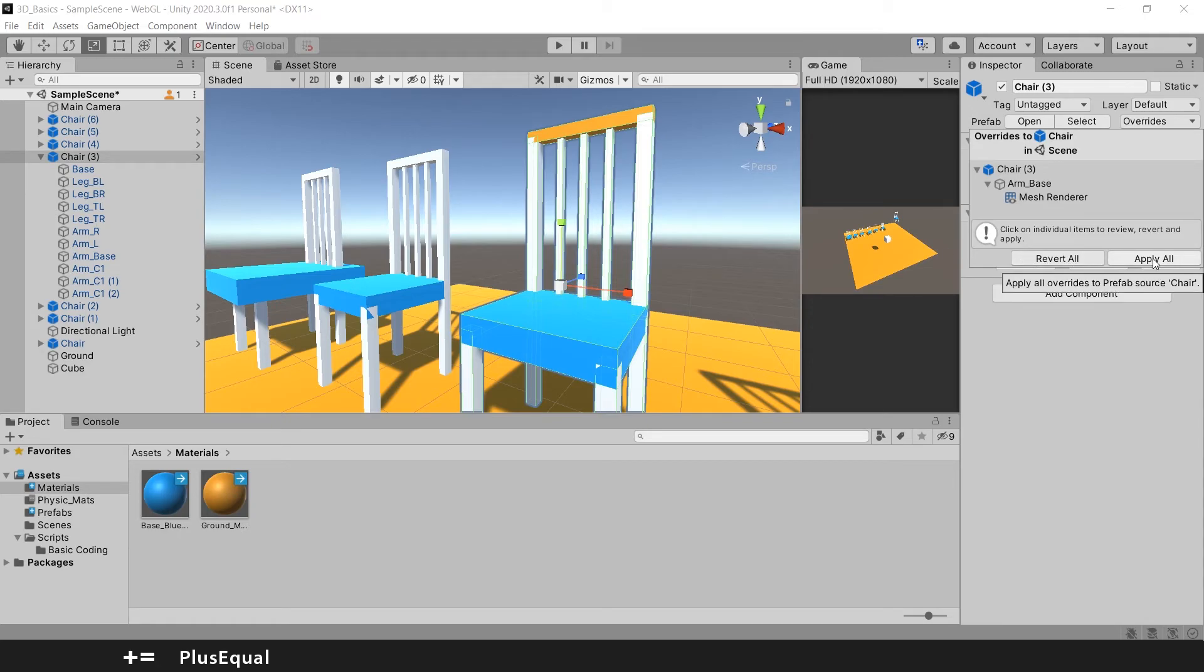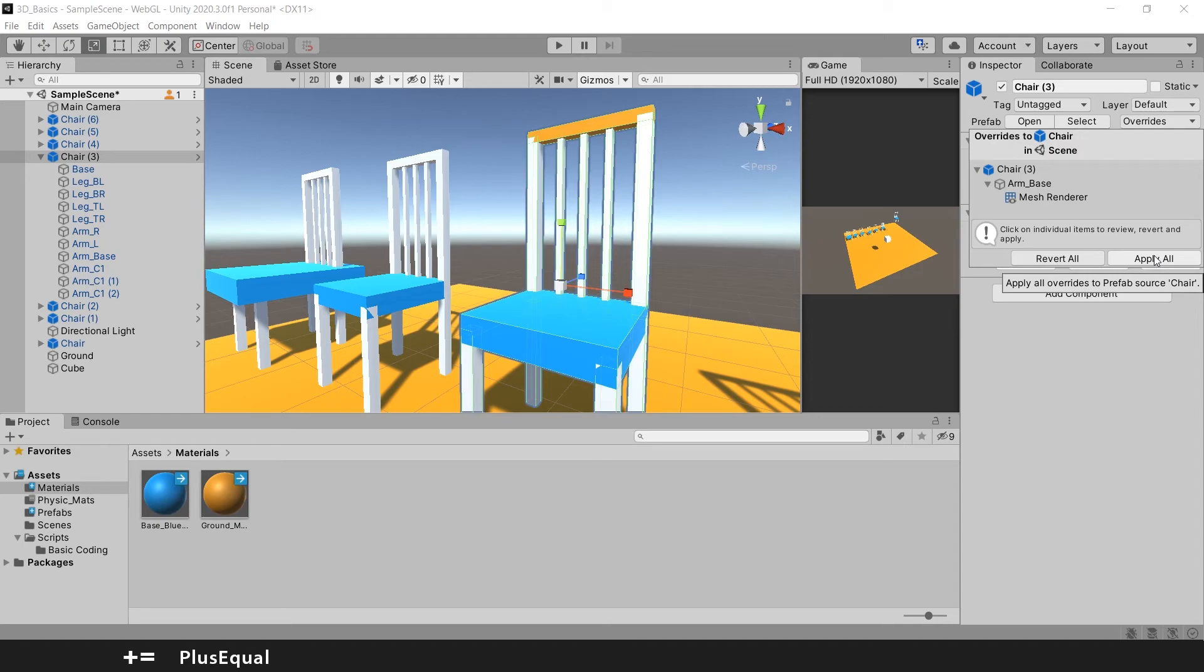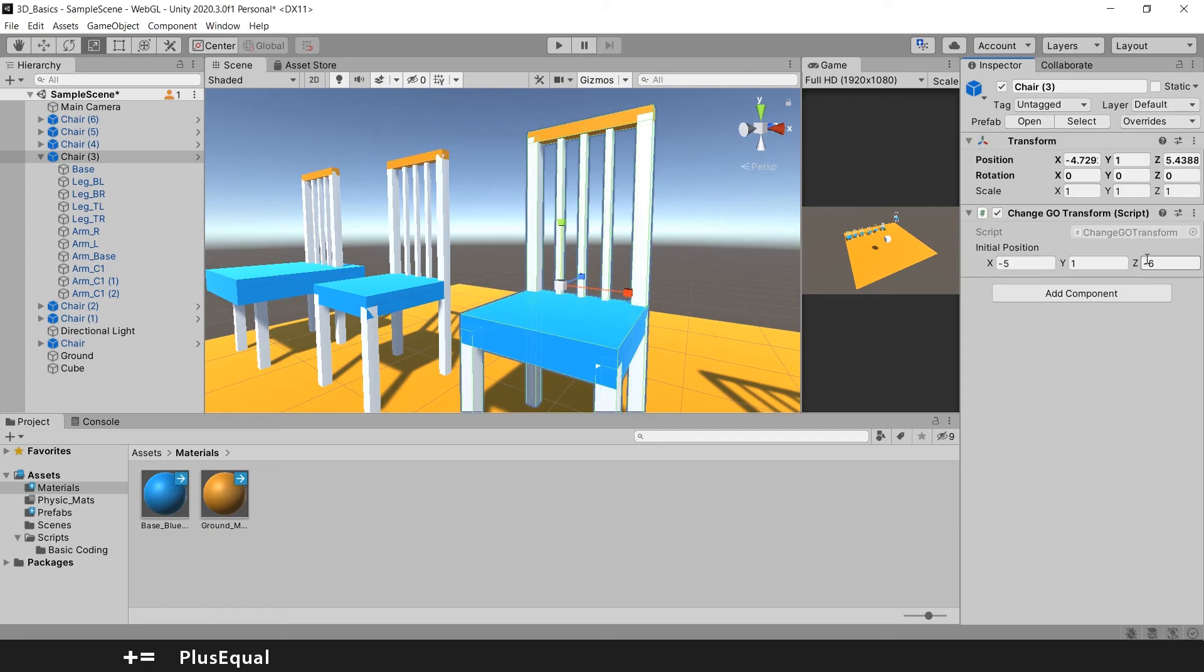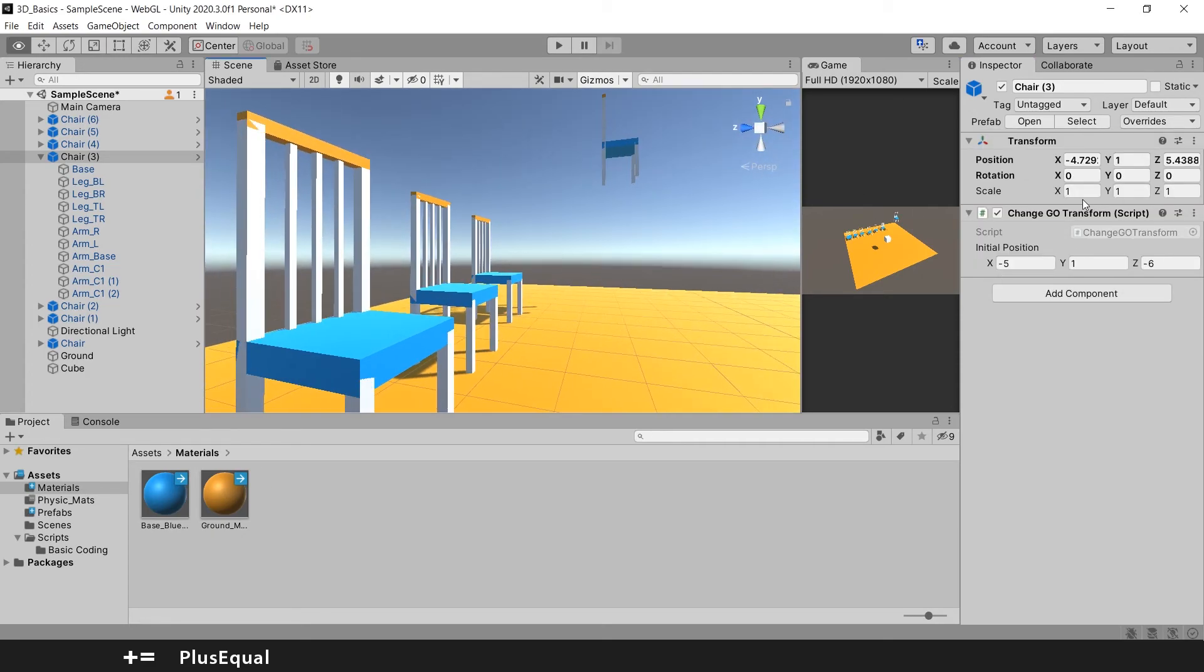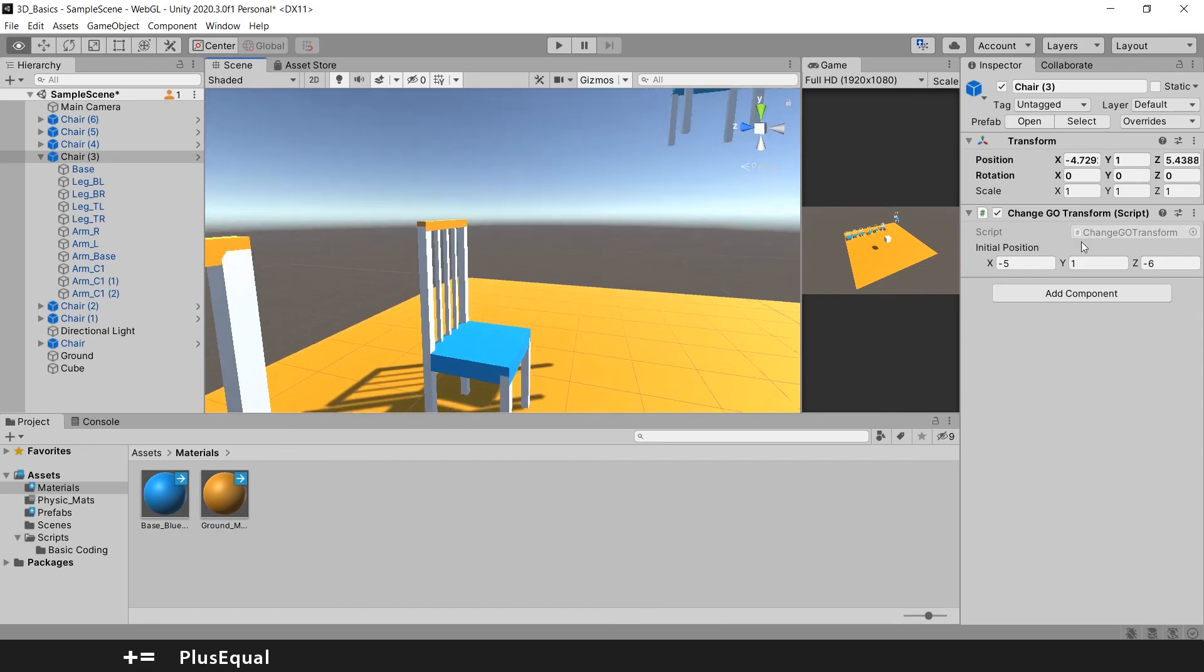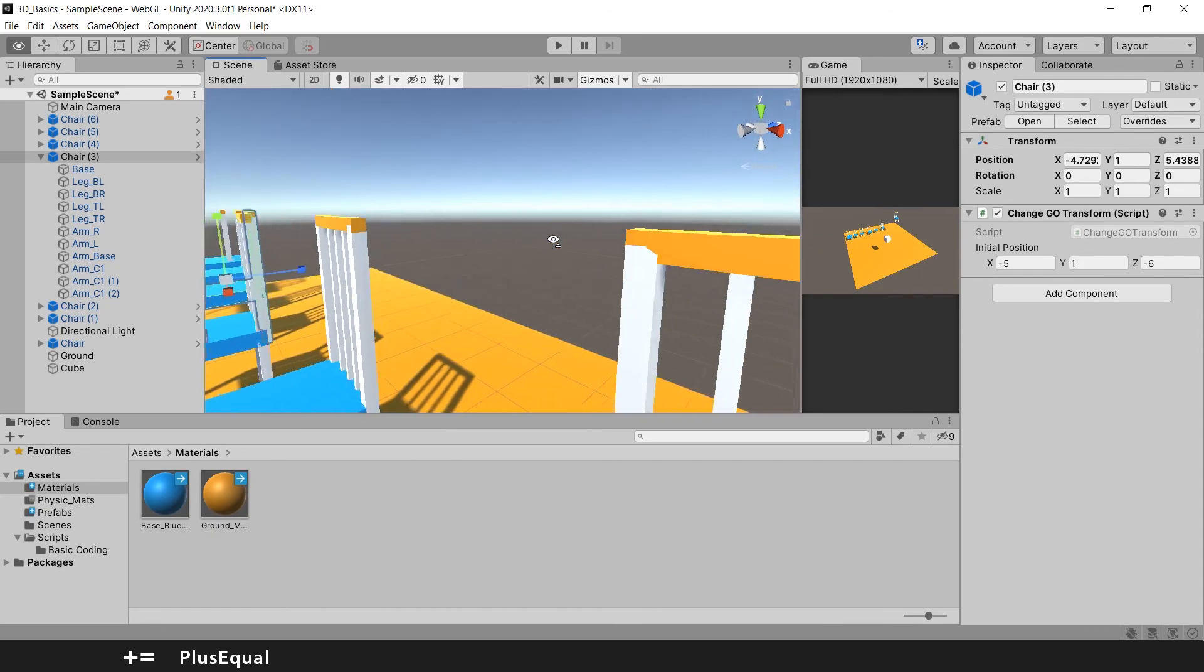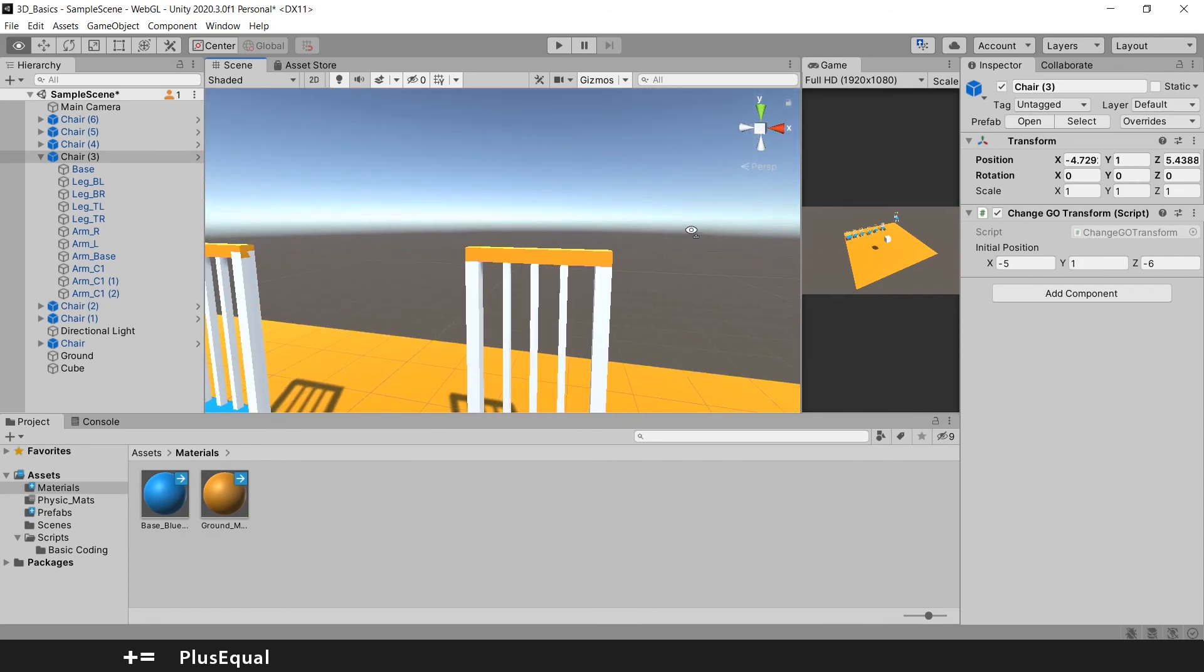Chair. So that's basically overriding the prefab. So the main one will have that color on the top as well. So let me apply. And now all the chairs also share the same property of having the top with this yellow color.